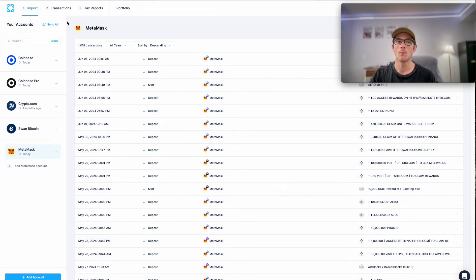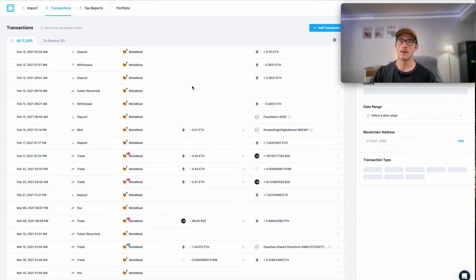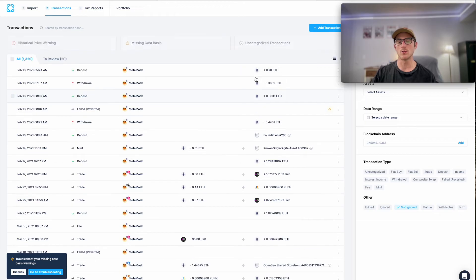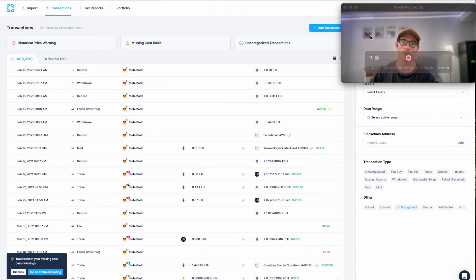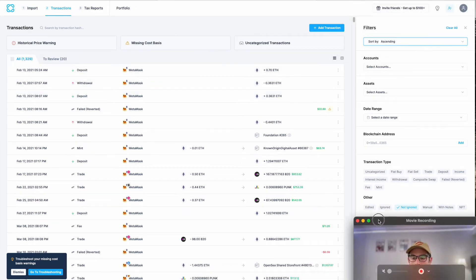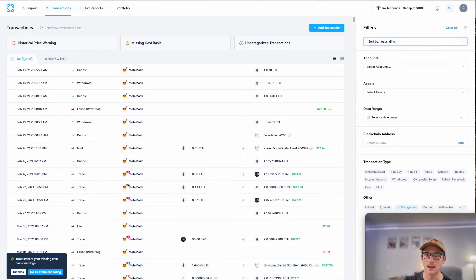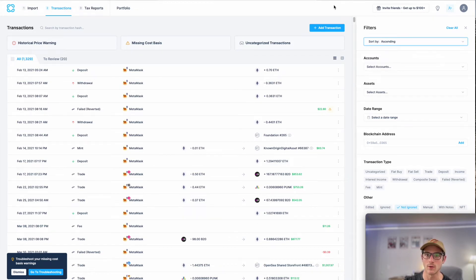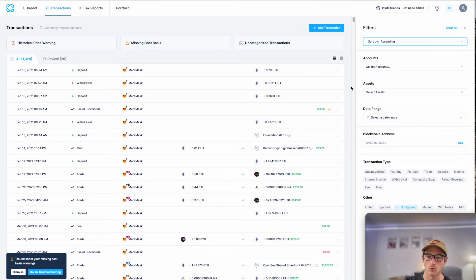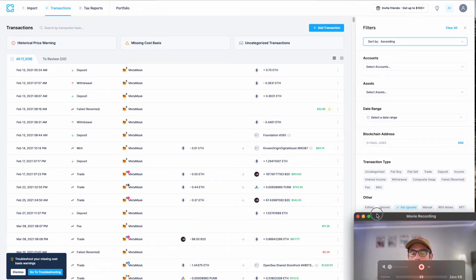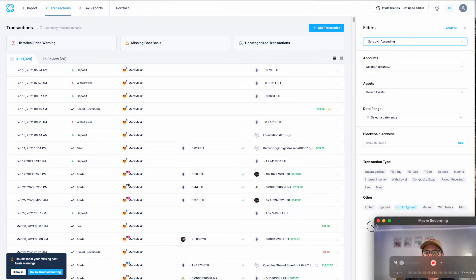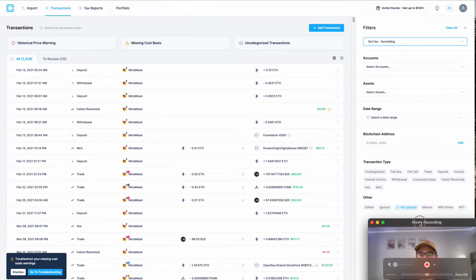Now we'll move on to the transactions page. So this is where you can check out each of your imported transactions. You can filter by specific transaction types and accounts to drill down into your data even further. It's a really awesome and customizable tool.